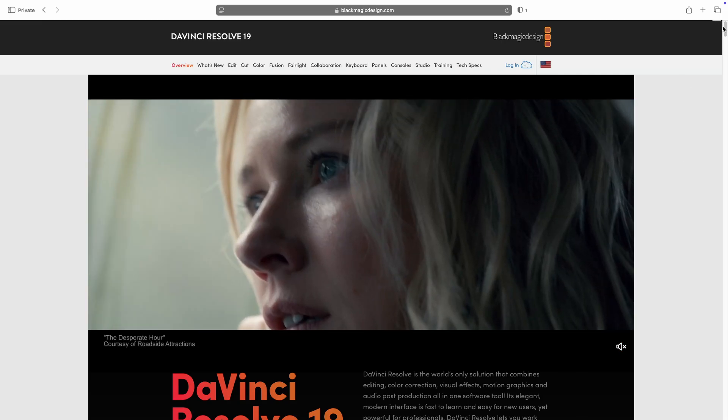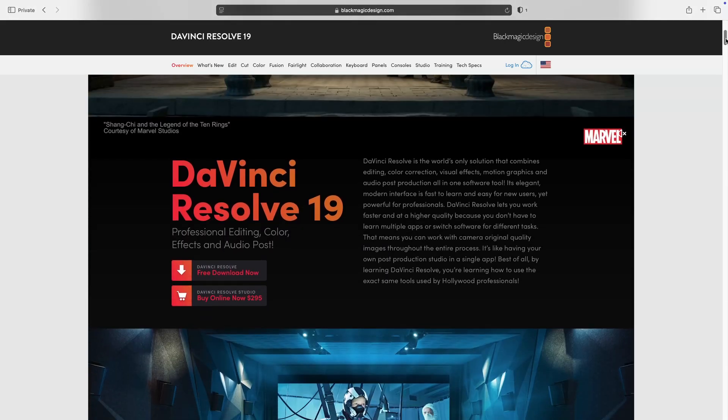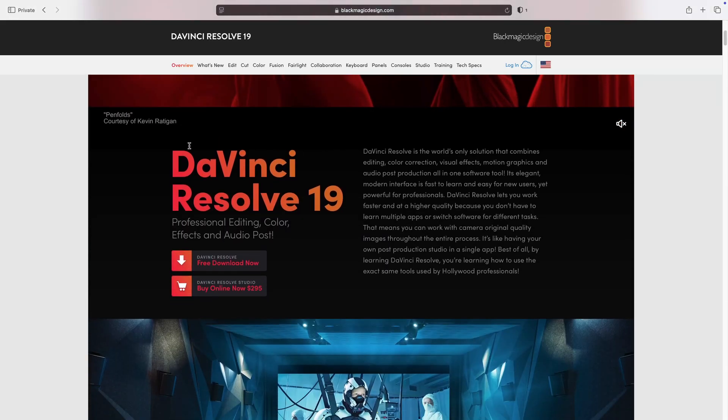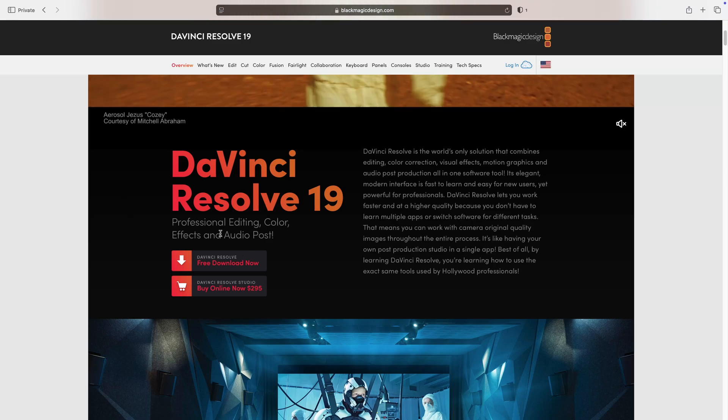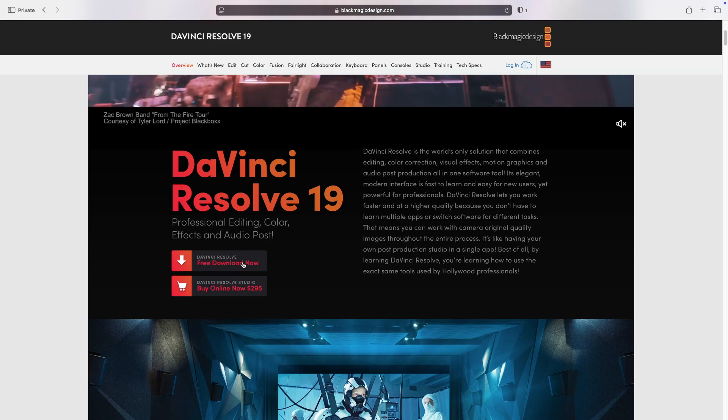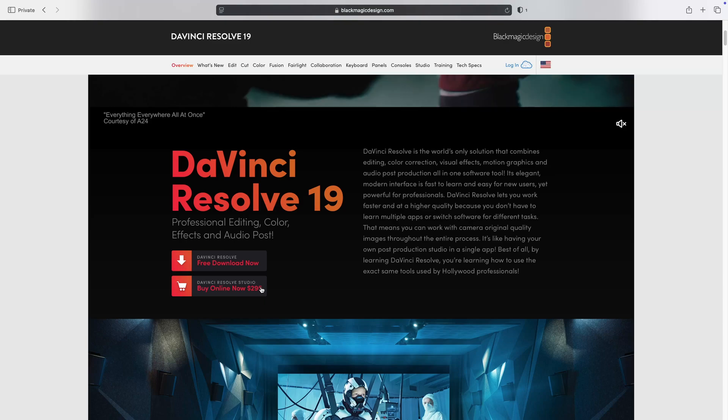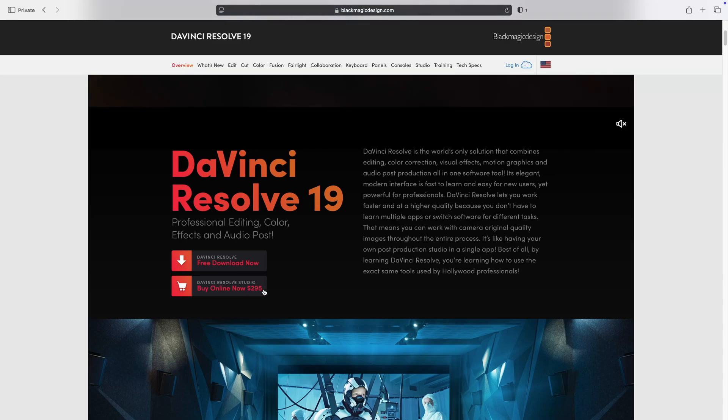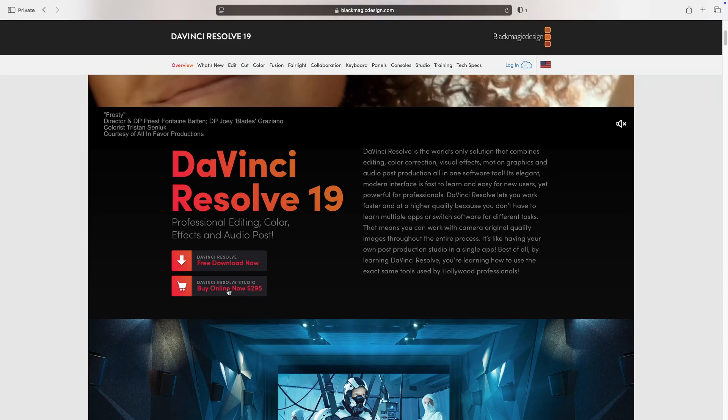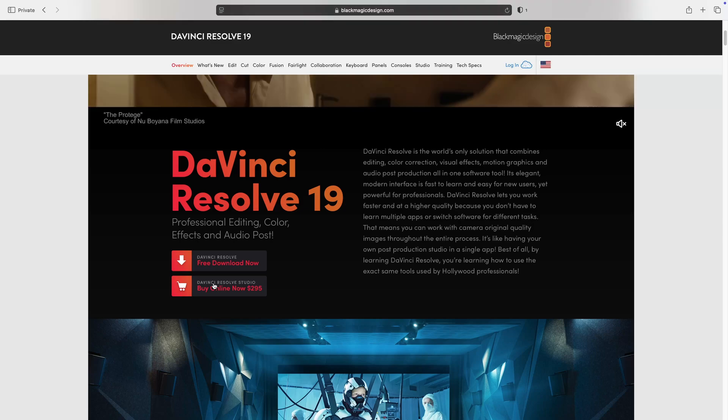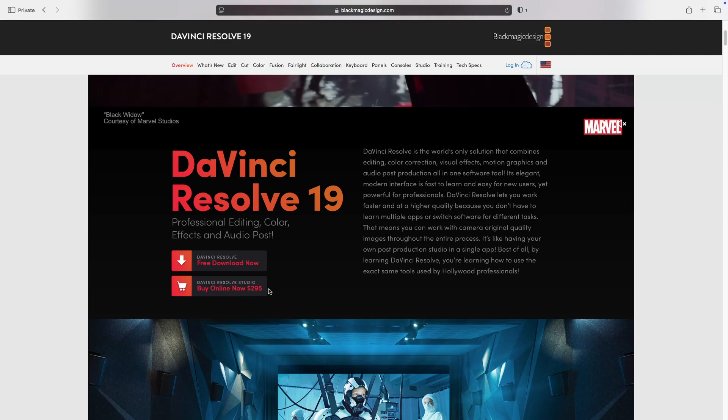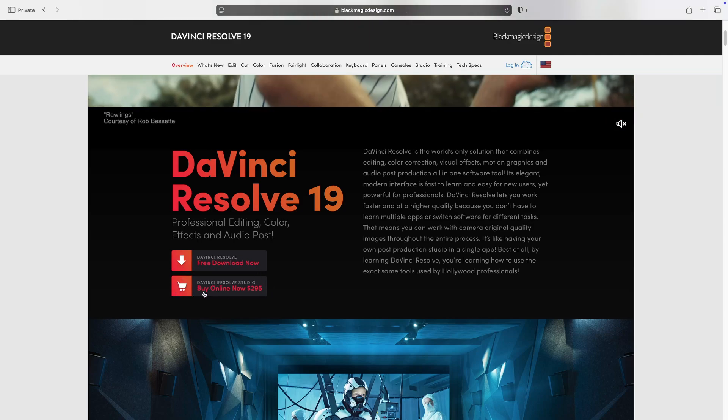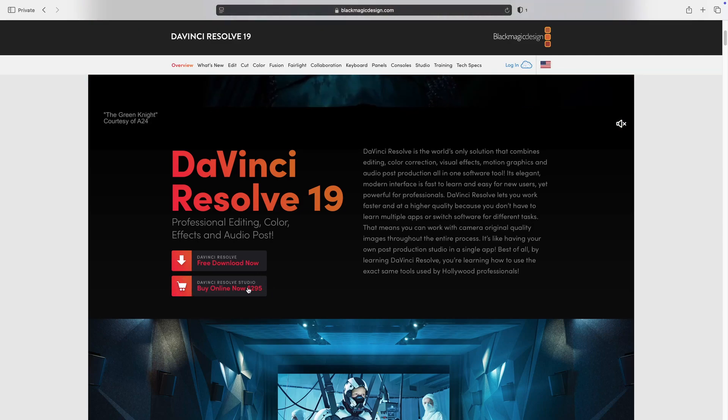I'm going to scroll down given that we want to download DaVinci Resolve. So here are the two options for DaVinci Resolve. You have DaVinci Resolve free version. To upgrade to the paid version you're going to be paying $295. It's a one-time payment. This is a high-end video editing software. To get the paid version of DaVinci Resolve, click on buy online now.